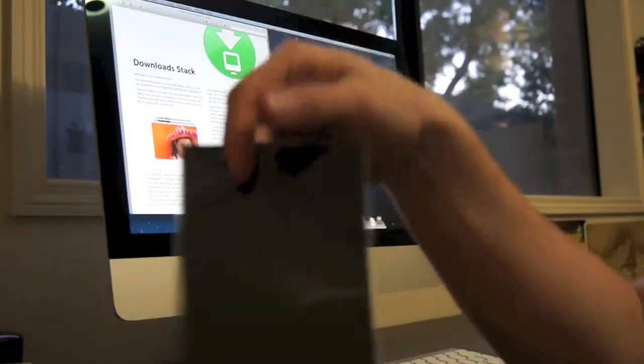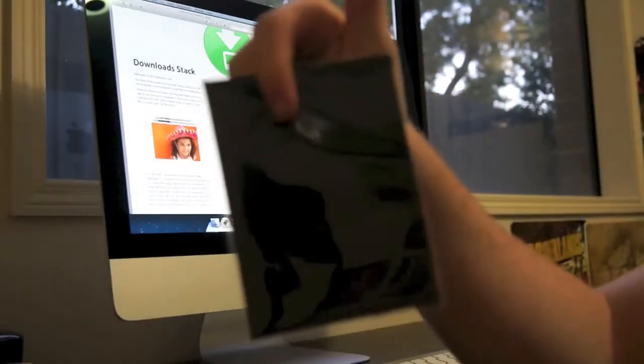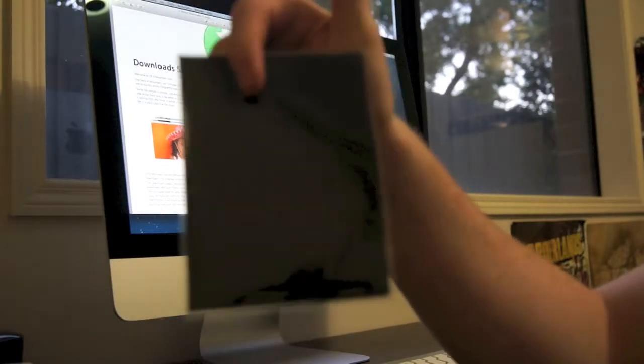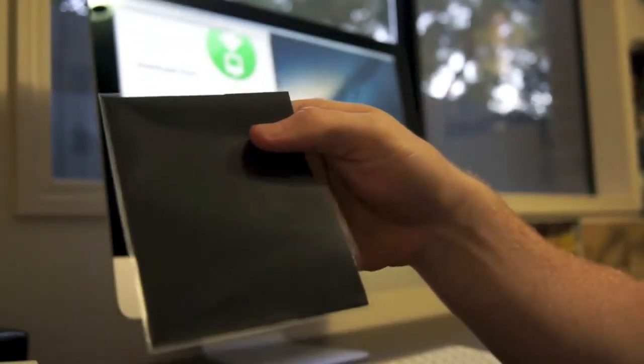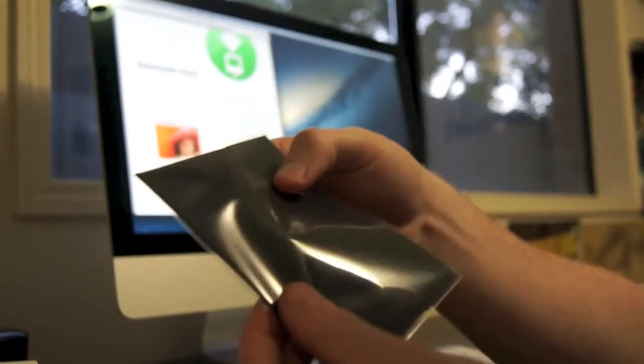And finally, the screen wiper protector, I don't know what you want to call it. But that's used to clean the actual monitor itself. That's pretty handy, seeing as though usually you have to go and buy them yourself.